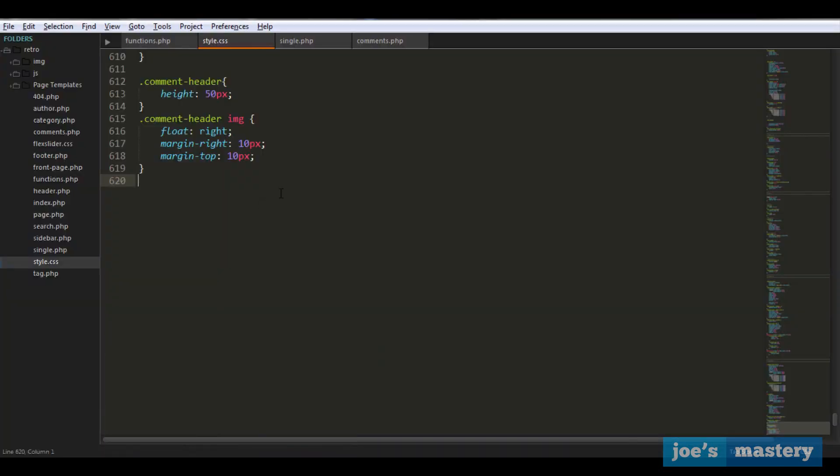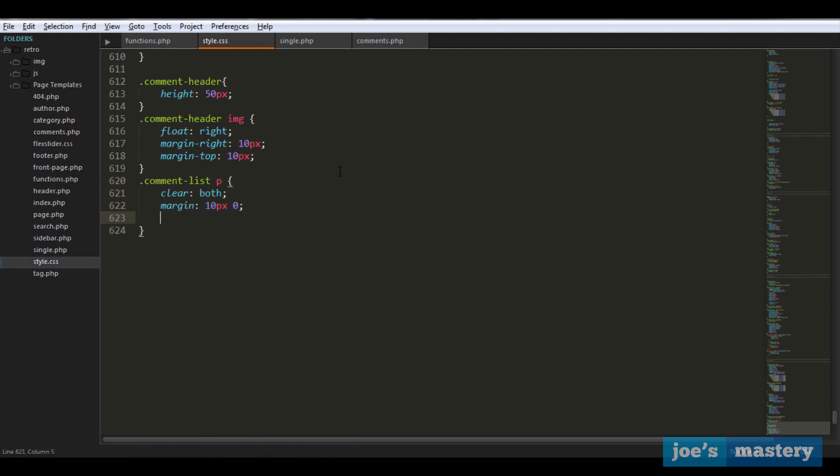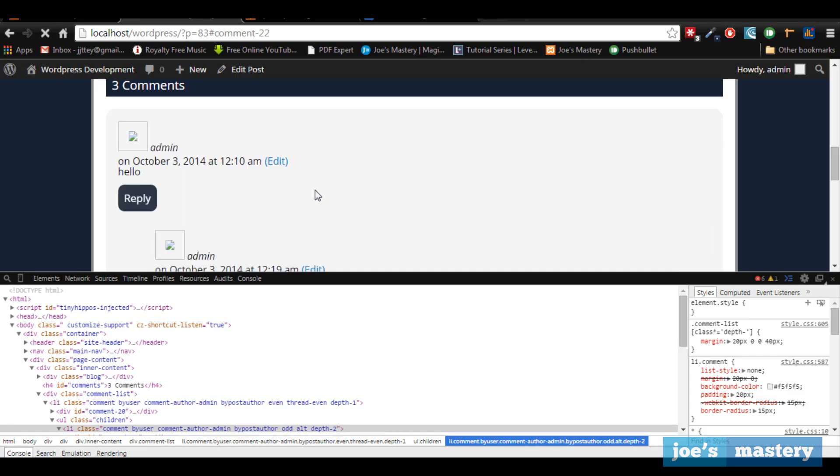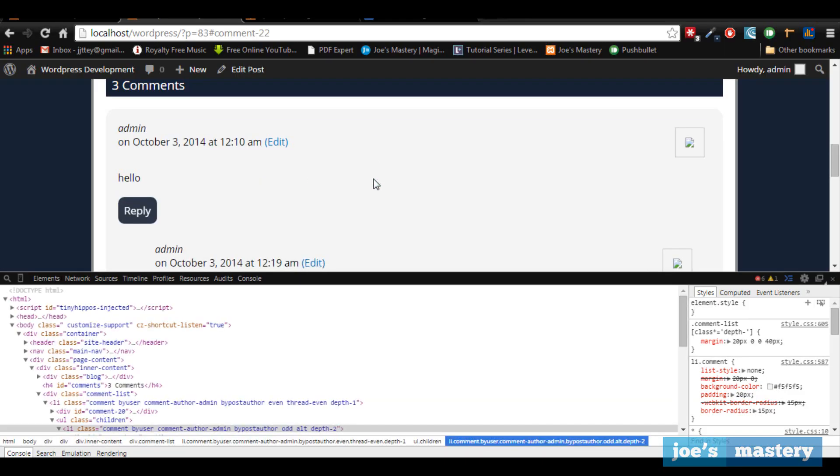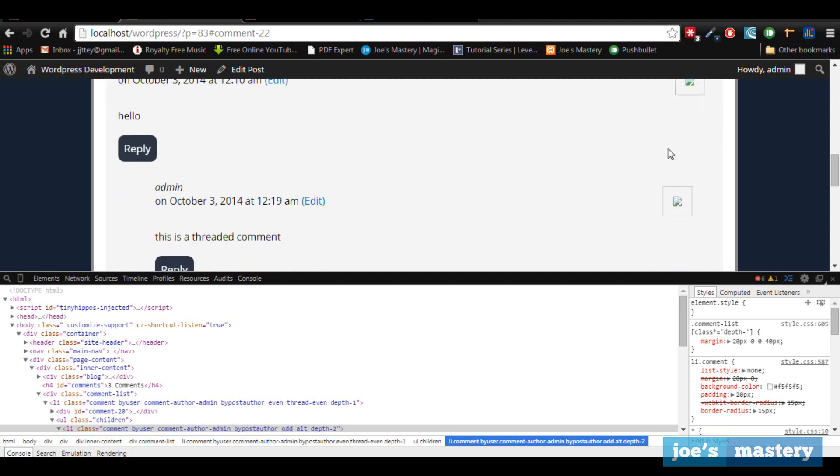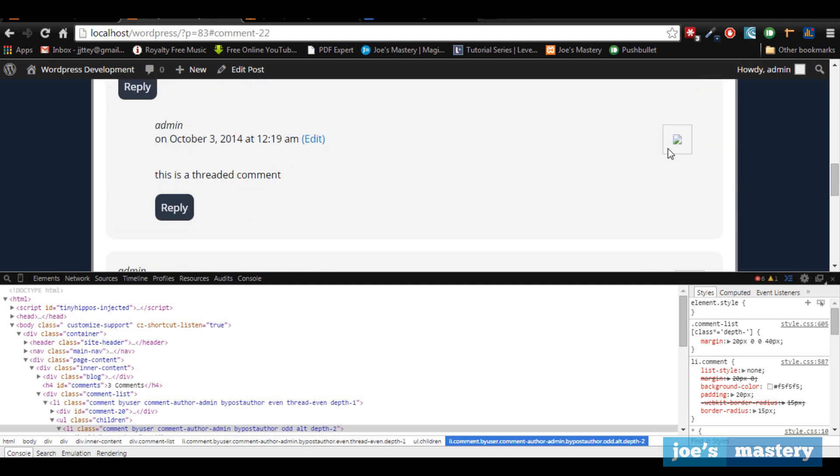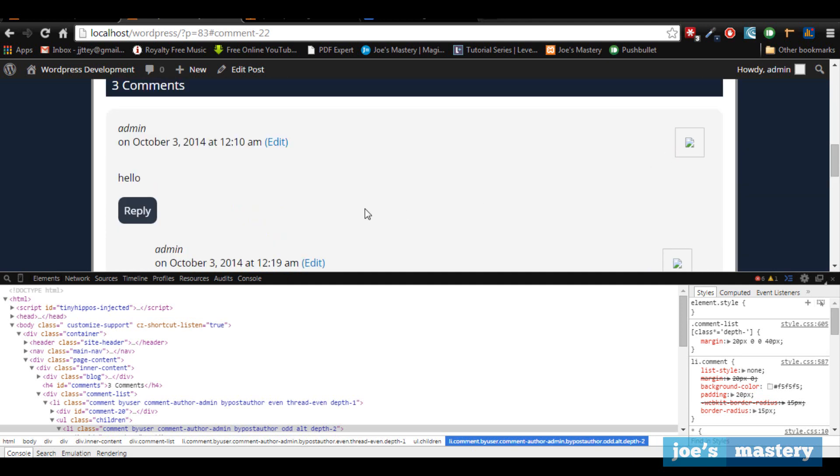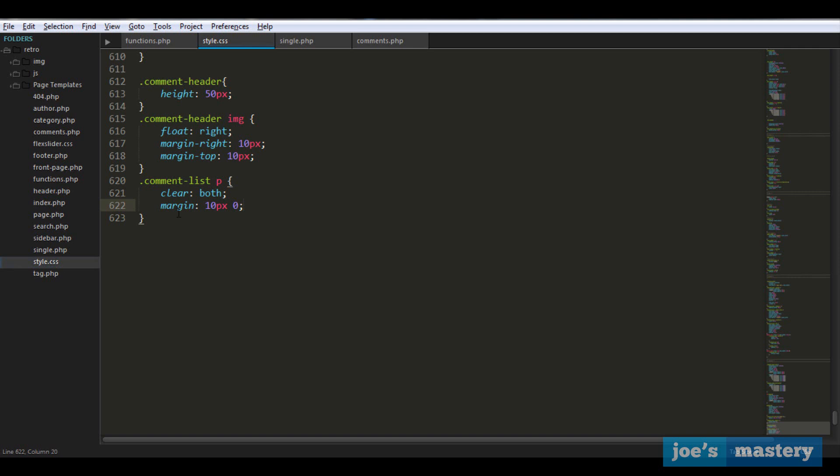Now remember, because the text is right below it and this is floating, we need to clear both. Instead of adding a clearfix, I can just go comment list p - this is the main text - I'm just going to go clear both as well. A bit of margin would look a bit better. Let's take a look now. There we go, our image is now floated to the right.